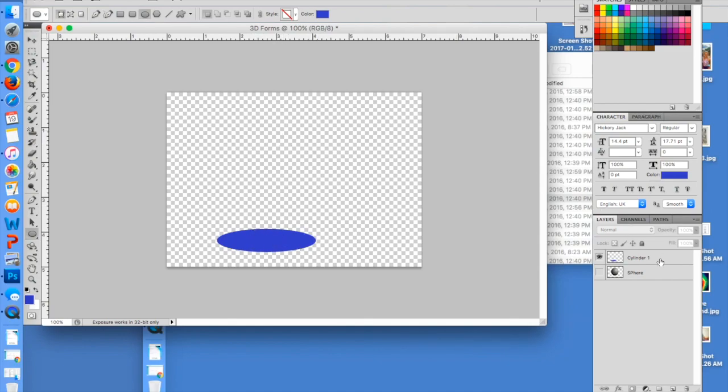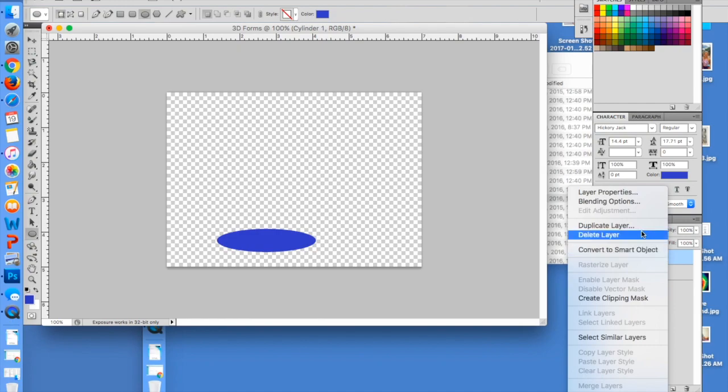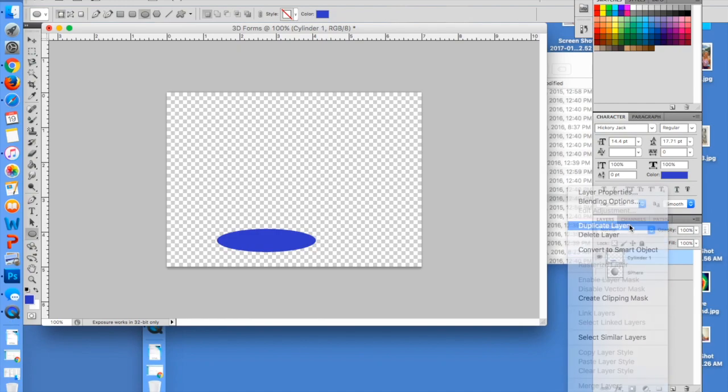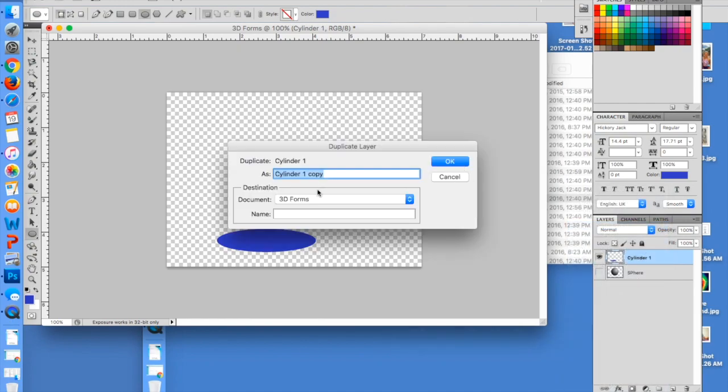Alright, now I want this same exact shape up at the top. What I'm going to do is duplicate this by right-clicking or control-clicking, and I'm going to duplicate layer and just go ahead and press OK.